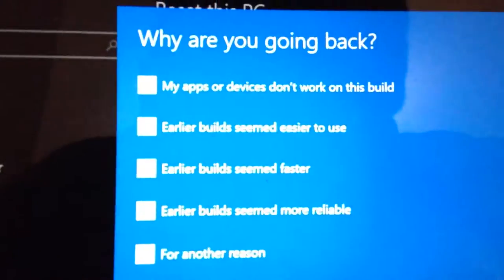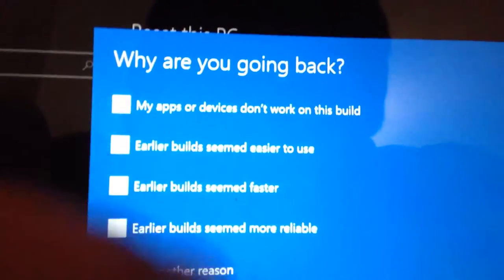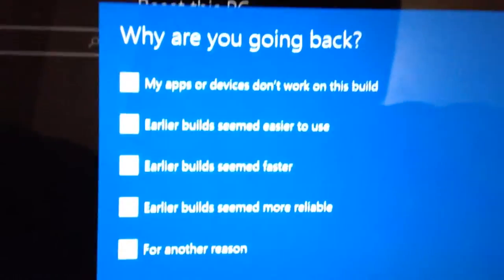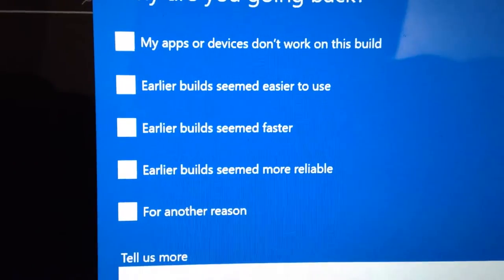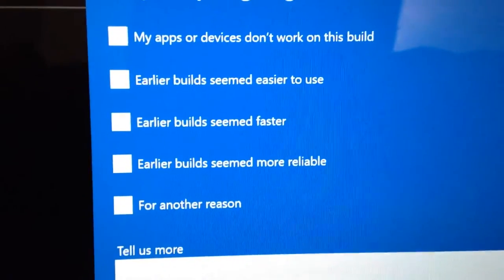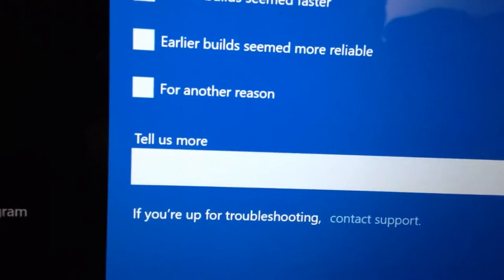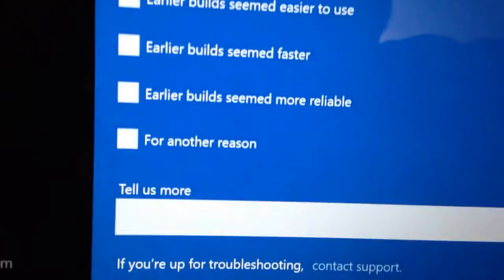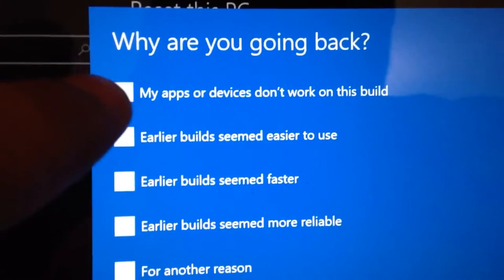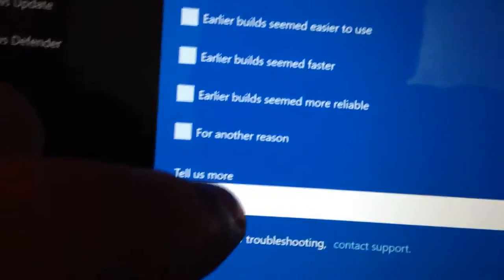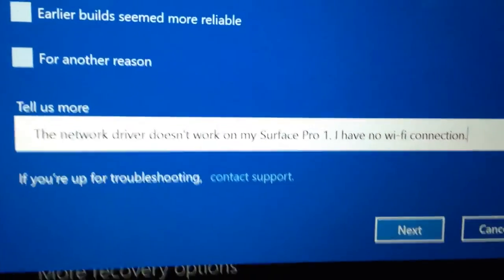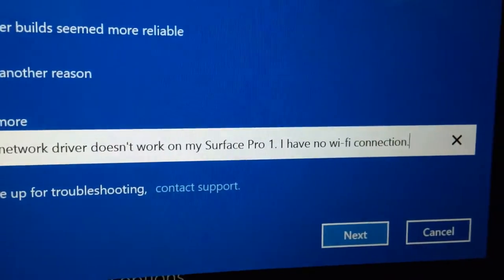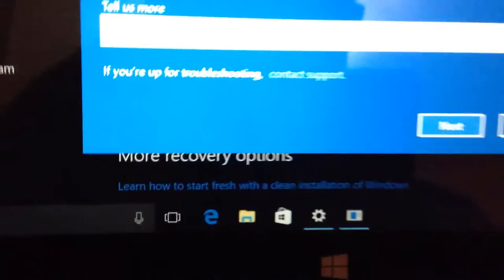Why are you going back? My apps and device don't work on this build. Earlier build seemed easier to use. None of those correct. The build seemed faster, earlier build seemed faster, earlier build seemed more reliable. Let's click my apps and devices don't work on this build. I'm gonna type this. The network driver doesn't work on my Surface Pro 1. I have no Wi-Fi connection. I think that's it.